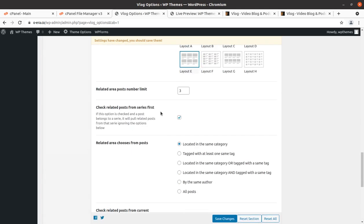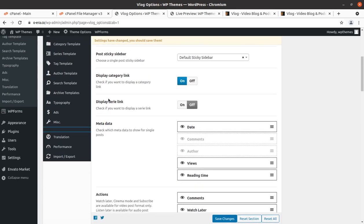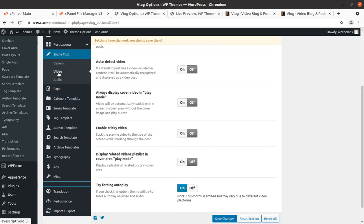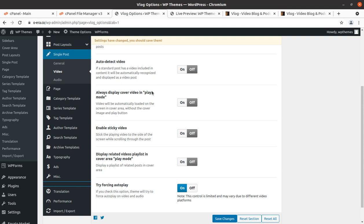There are many settings available in this screen as well. For single video, the auto-detect video feature can be turned on. If a standard post has a video included in the content, it will be automatically recognized and displayed as a video post. This is a great feature — if you put YouTube links in your content, they will directly display in your blog post without any further configuration.